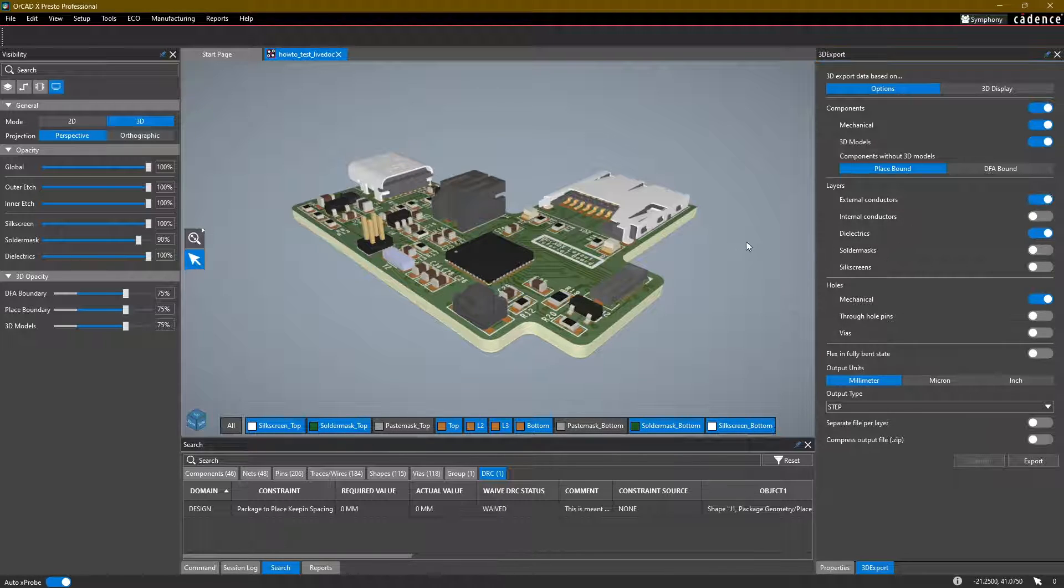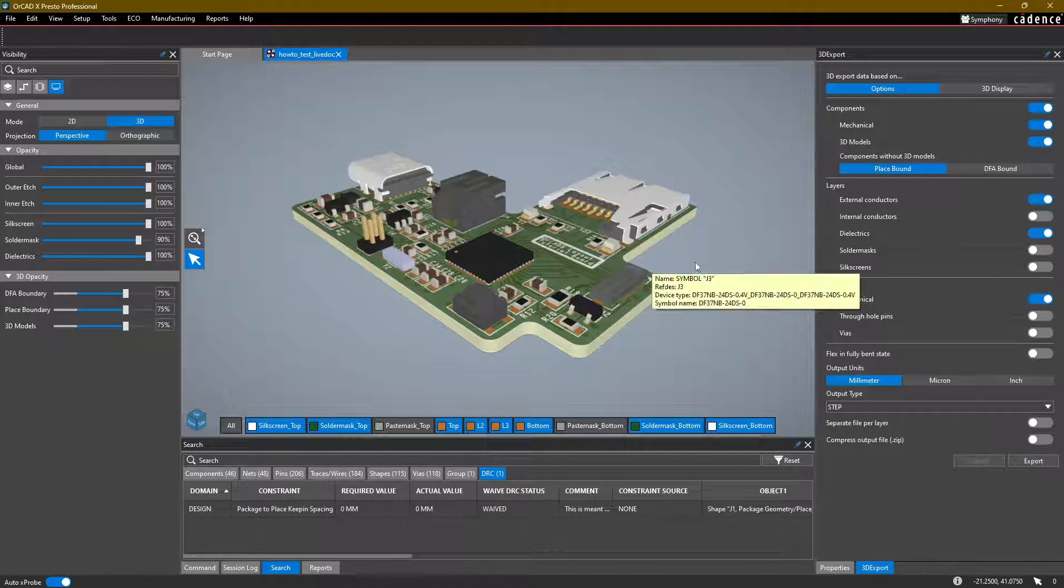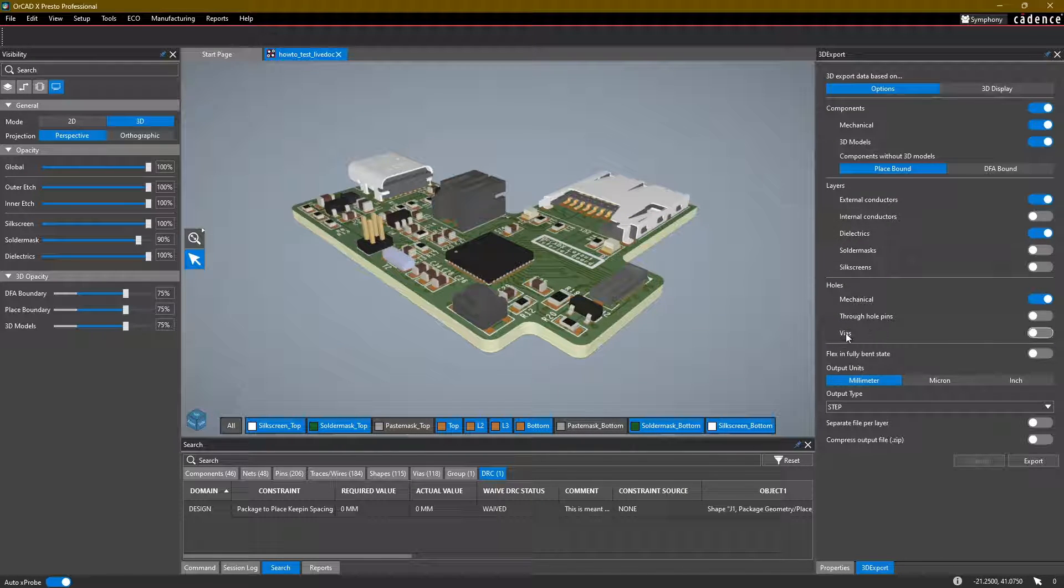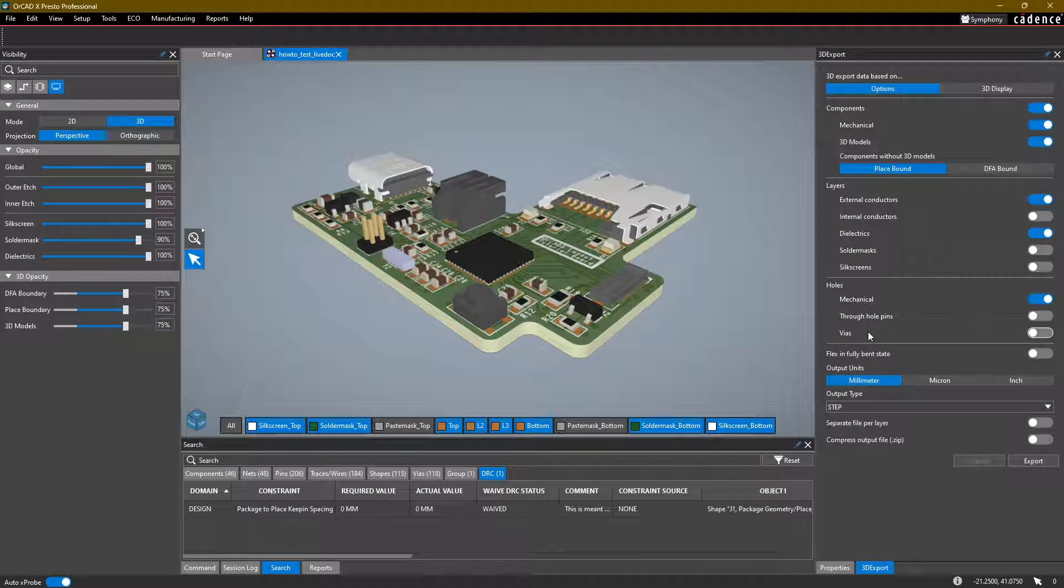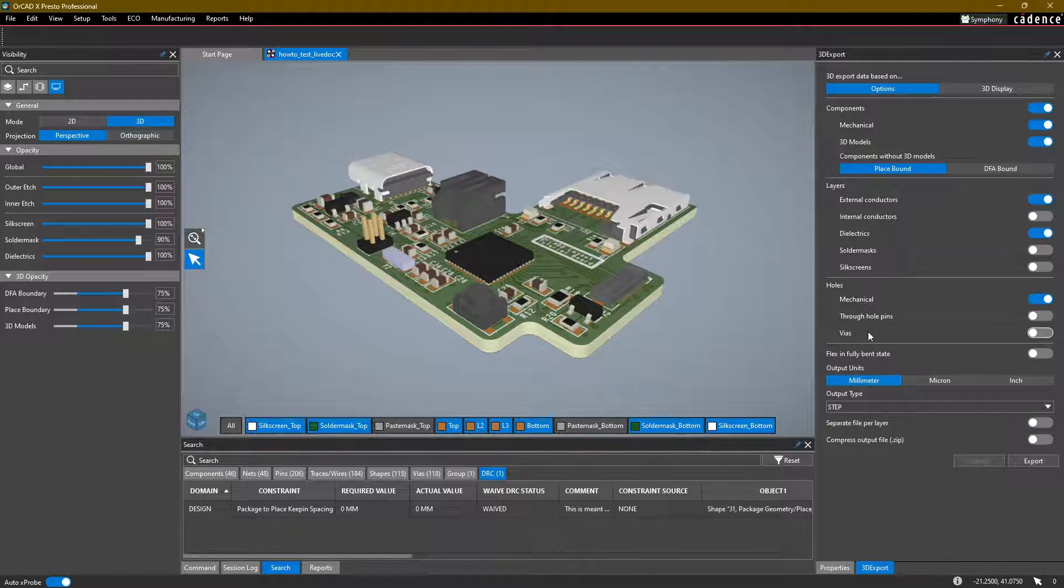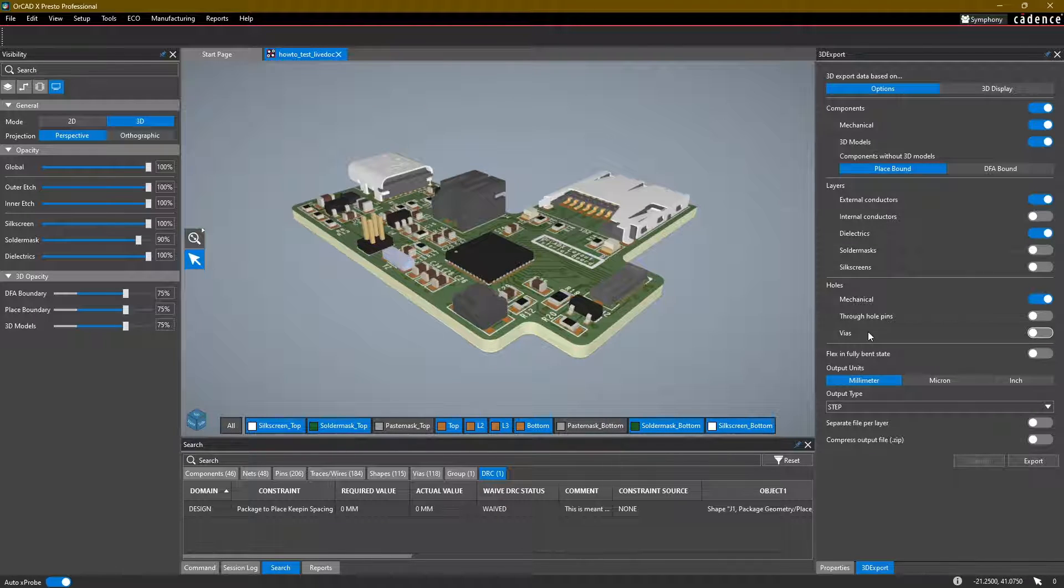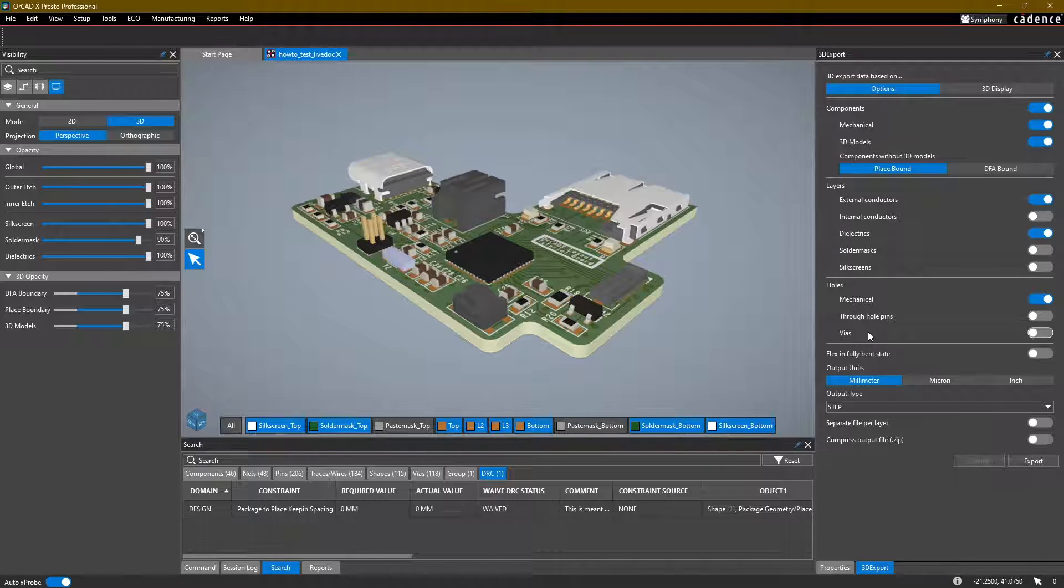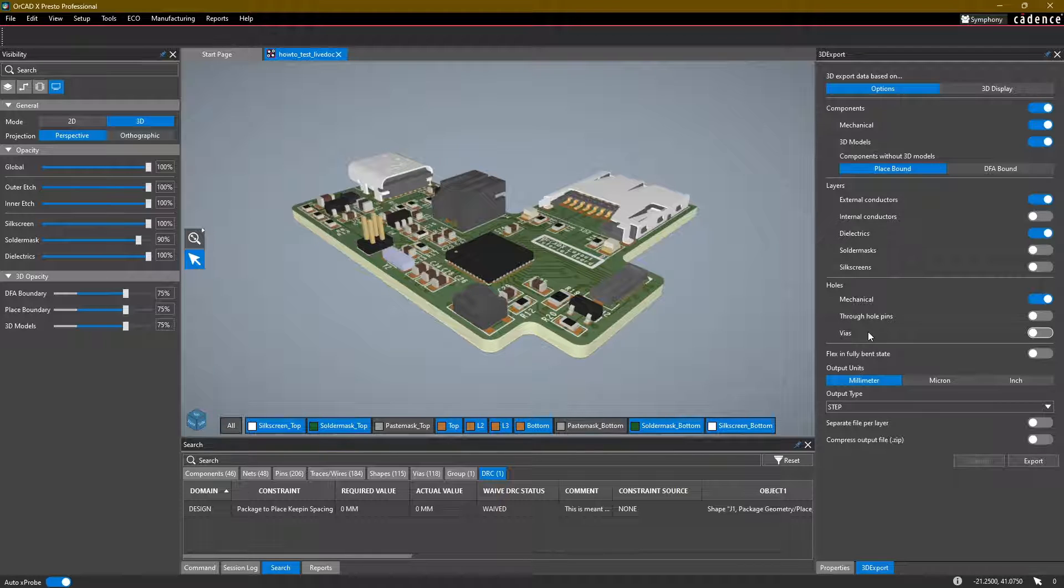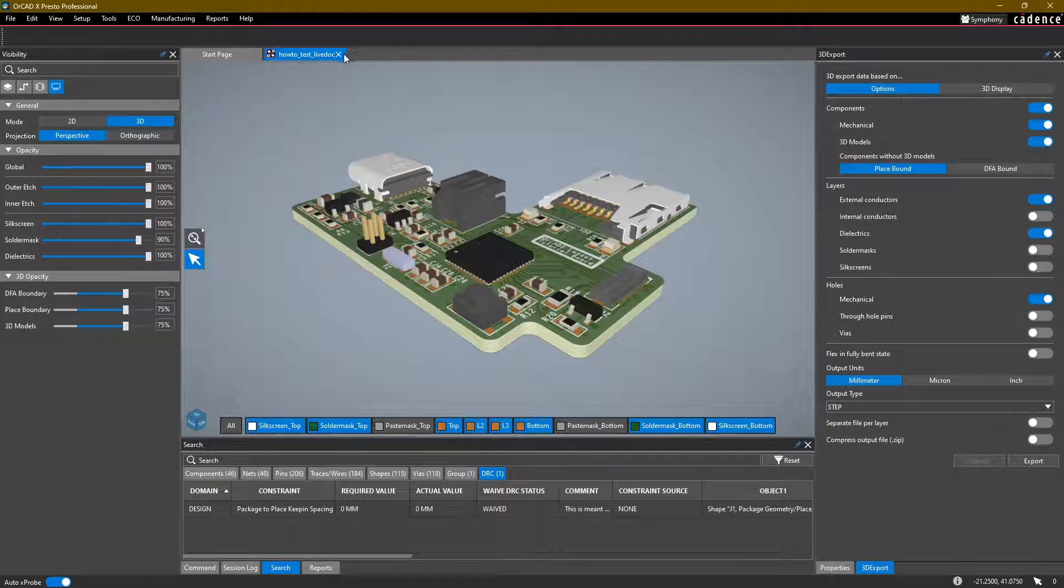And one thing I do want to mention is for large boards especially, once you start adding things like through hole pins or vias, the 3D files can start to grow quite large in size. So just be aware of that as you are exporting these. And make sure that whoever is accessing that file is aware of maybe, hey, I'm sending a large 3D exported file with a lot of different geometries in it.